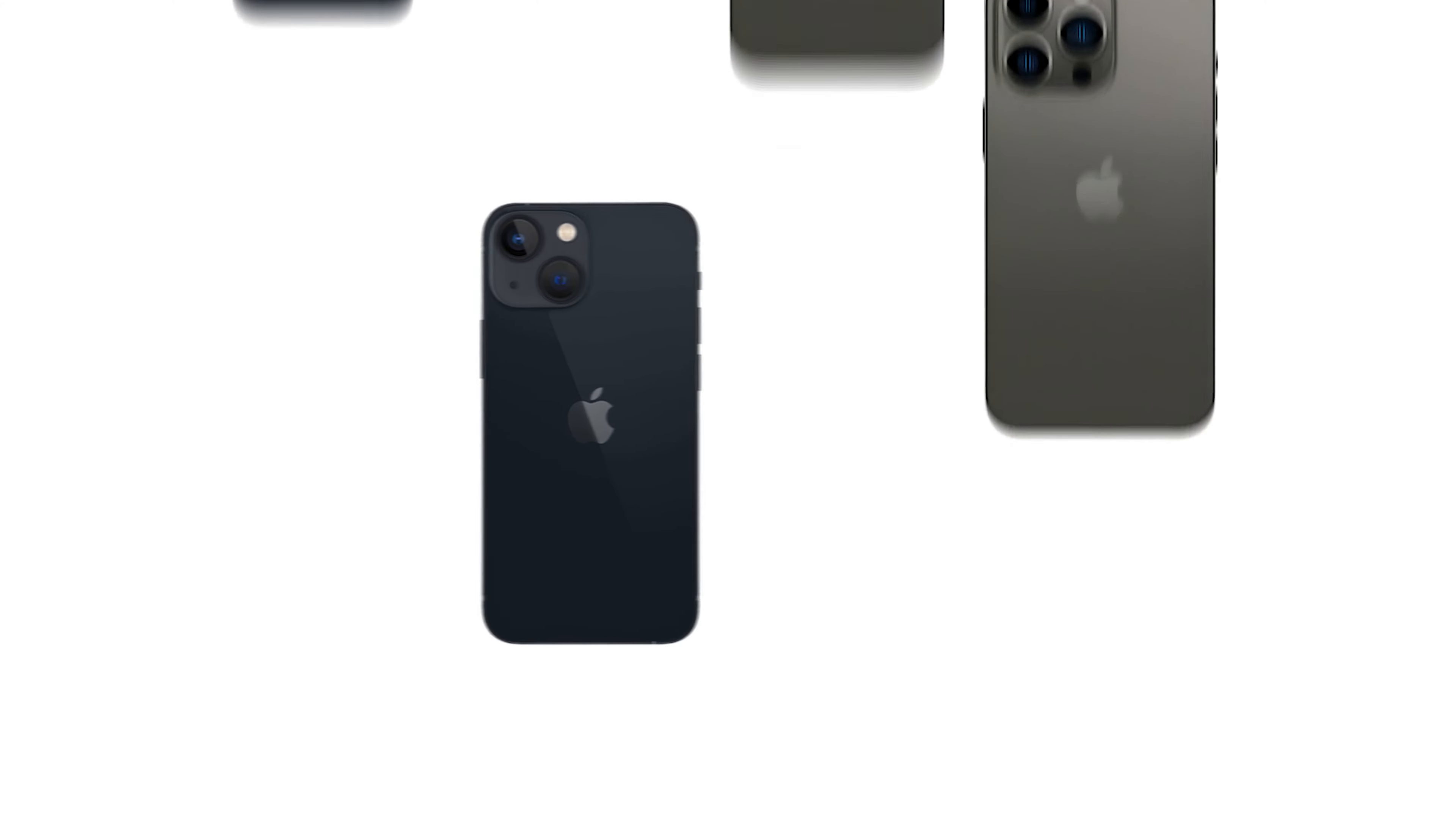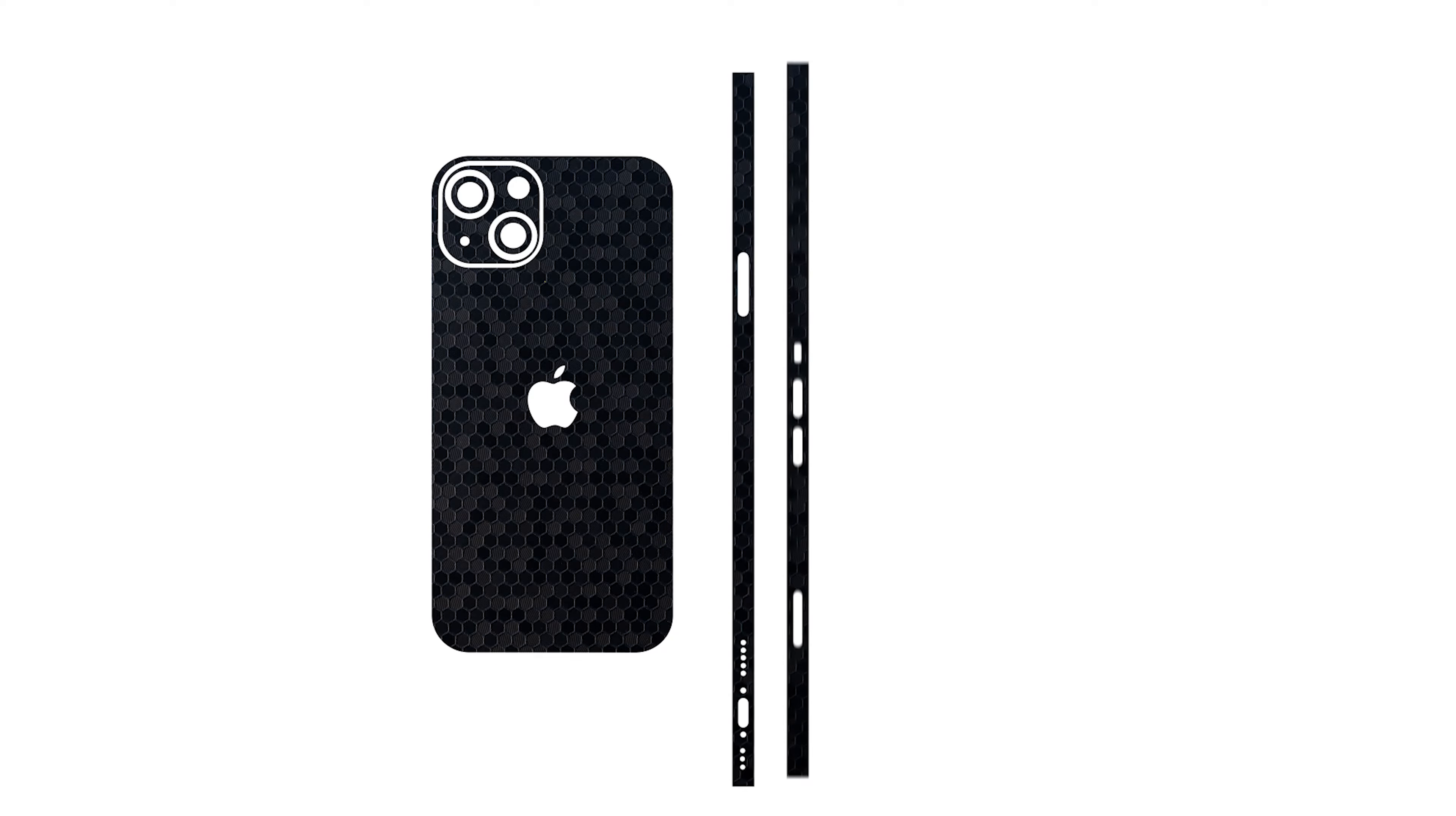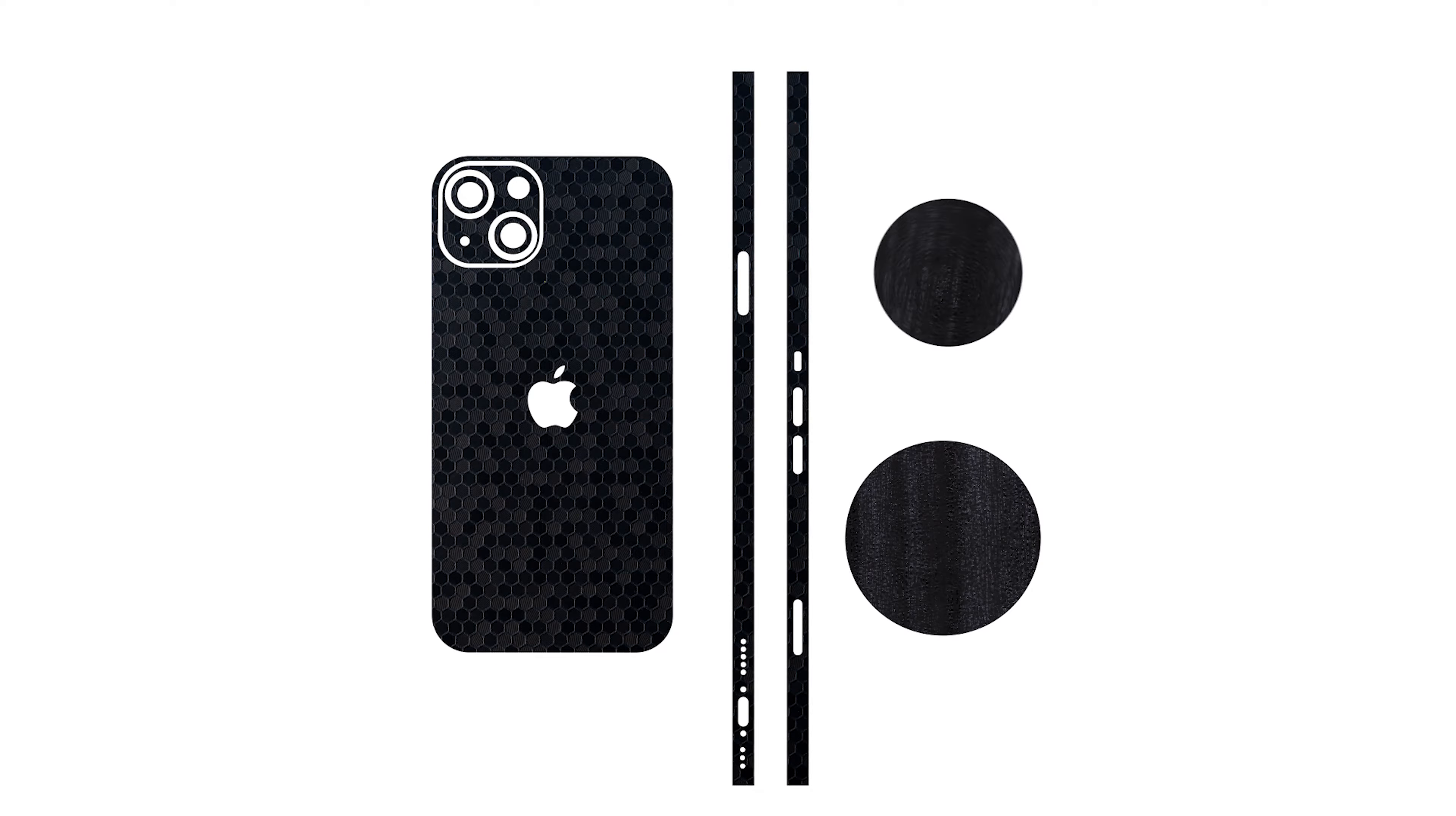Depending on your order, the iPhone 13 skins come with a glass back skin which covers the glass area of the phone, camera skin, lens skin, frame skin to give it protection from the sides as well, and MagSafe skins to make the wireless charging cooler.